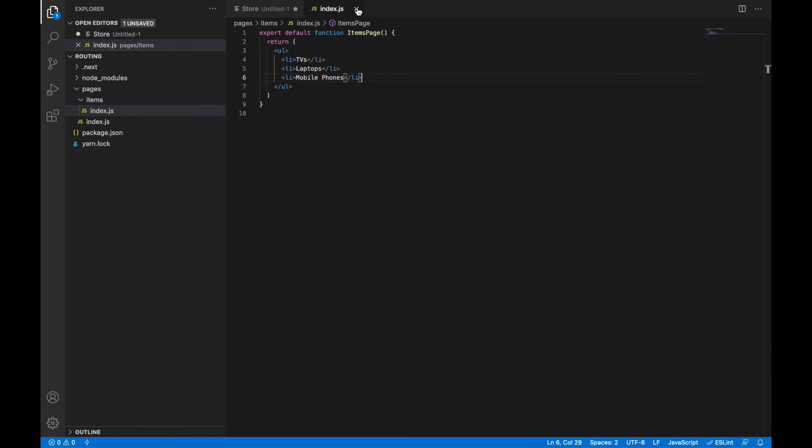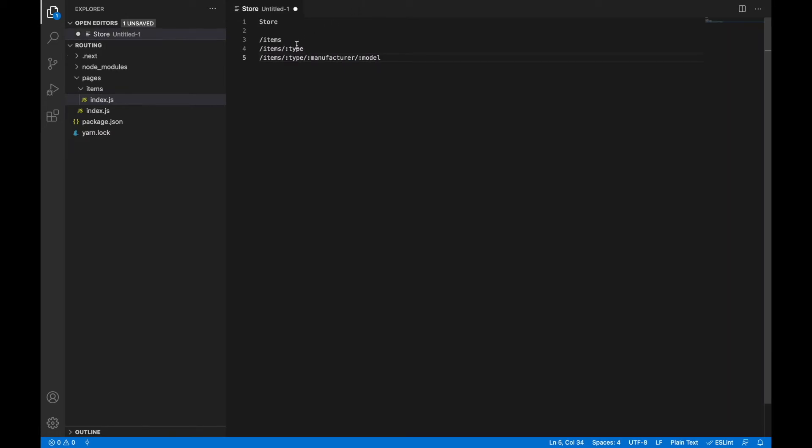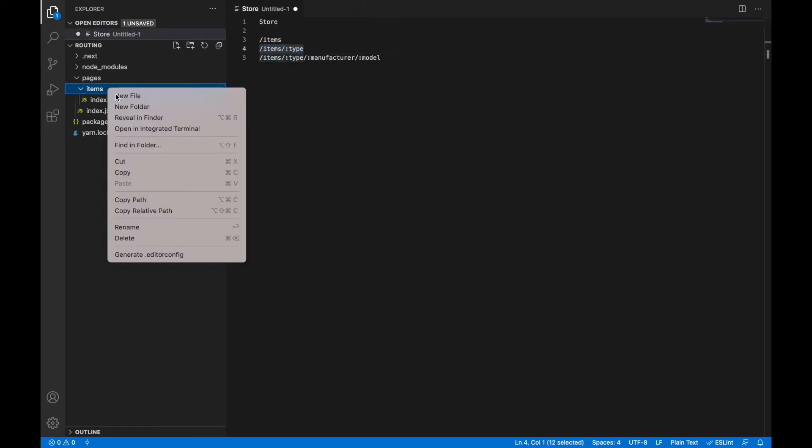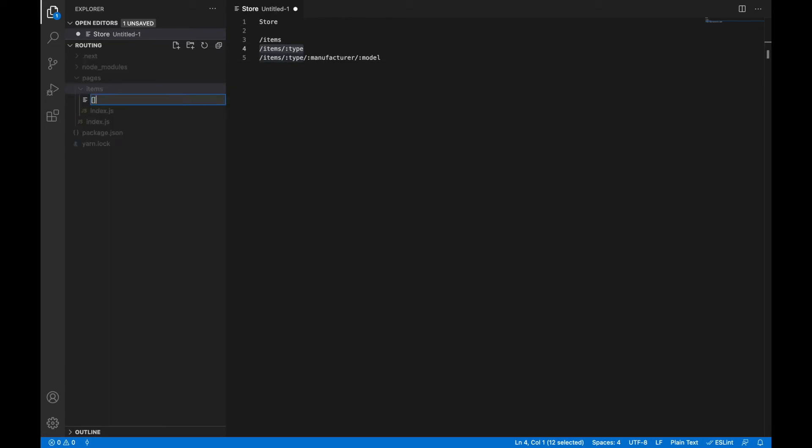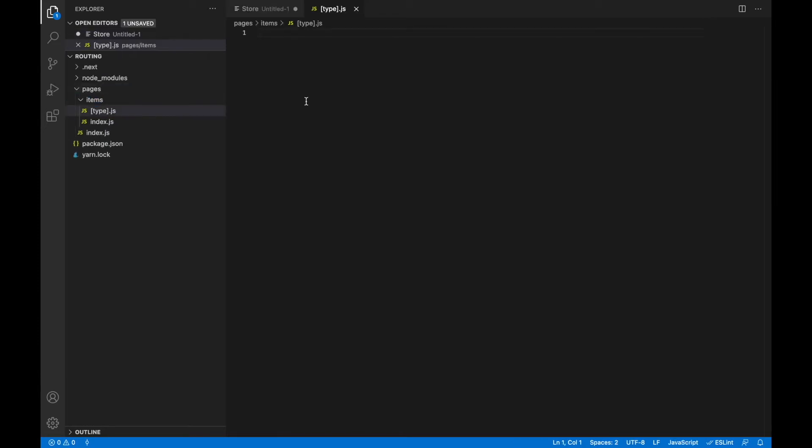And the next page in accordance to our plan is items type page where type is already a dynamic parameter. To highlight this we need to create a page with the name in square brackets to show Next.js that we are going to use dynamic root.